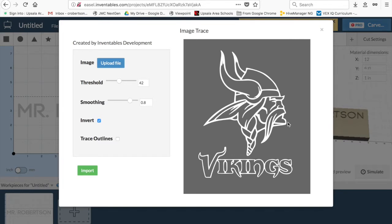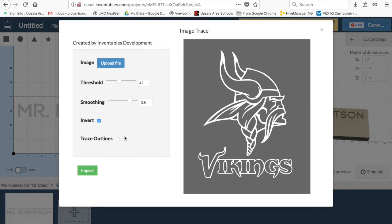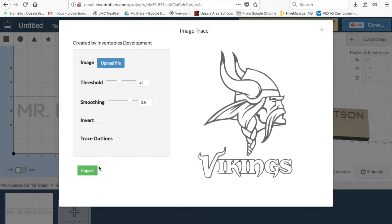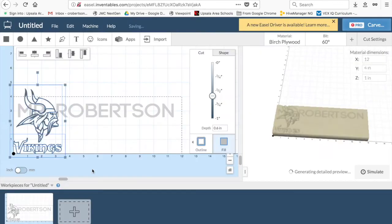Inverting, be careful with. White is going to stay, black is going to disappear. So I would use this if I wanted only the Viking's head raised up from the ground. But I want to just cut out the Viking's head, so I'm going to import that.